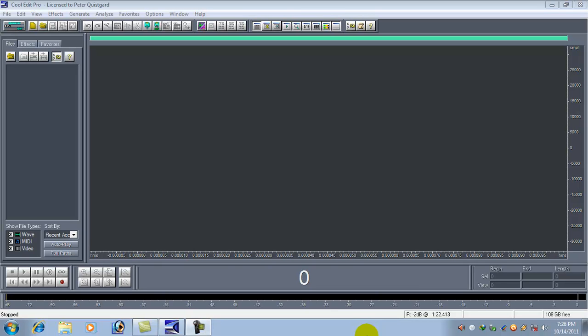Hi, this is Mahabub. I am going to show you how you can remove the vocal of a song and record your own voice using Cool Edit Pro 2.0.